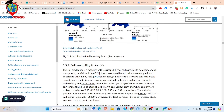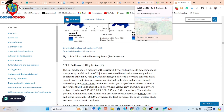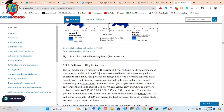Soil erodibility factor — the K factor. In this time you can use the soil organic matter, soil structure, any kind of soil properties. For the K factor, I use the soil texture. Soil texture is easily available. So that's why I just use soil texture for the K factor.